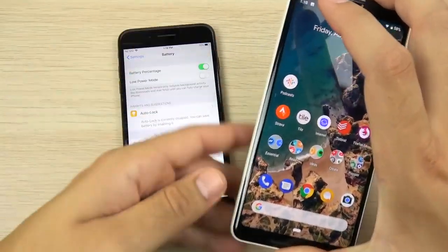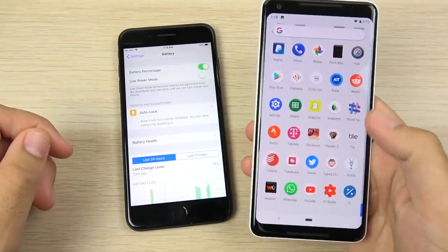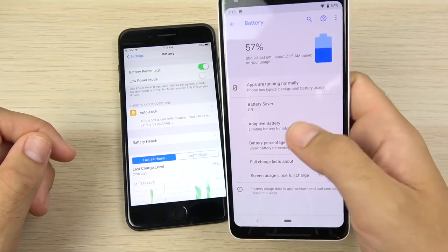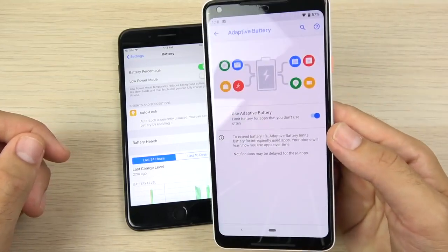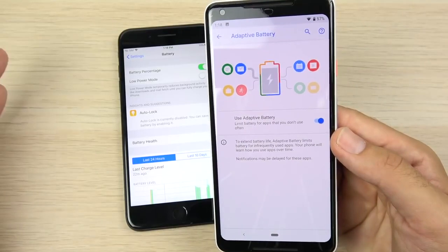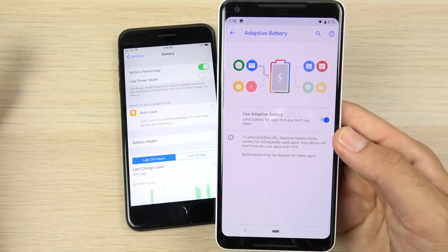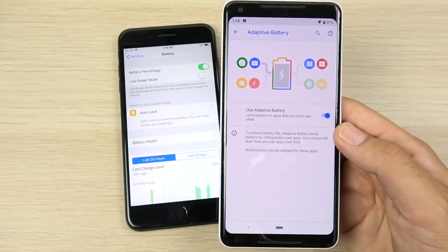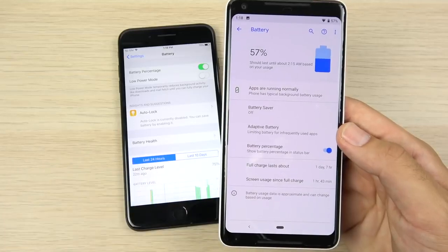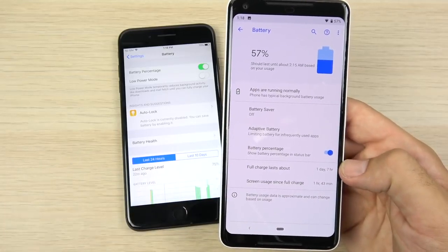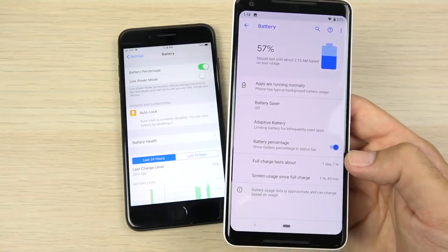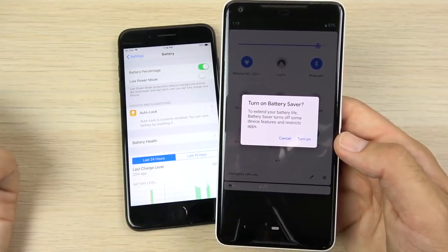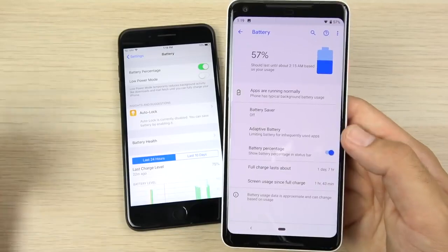For Android 9 Pie there's a new adaptive battery mode. Going into settings and then battery, you'll find adaptive battery, which figures out how you use your phone and shuts down apps you're not using in the background. It adapts to your usage automatically — great if you don't want to manually manage battery. Of course, a battery saver low-power mode is still here on the Pixel as well, similar to iOS 12's low power mode.